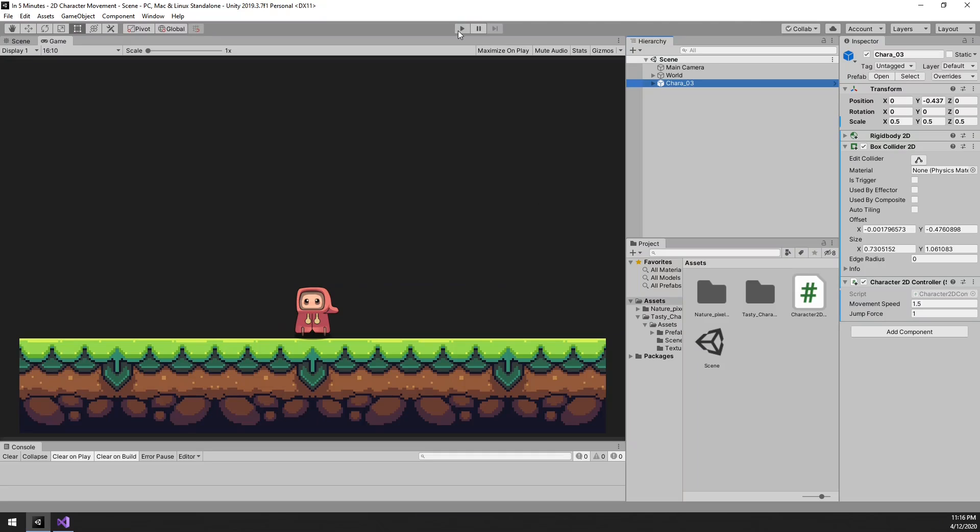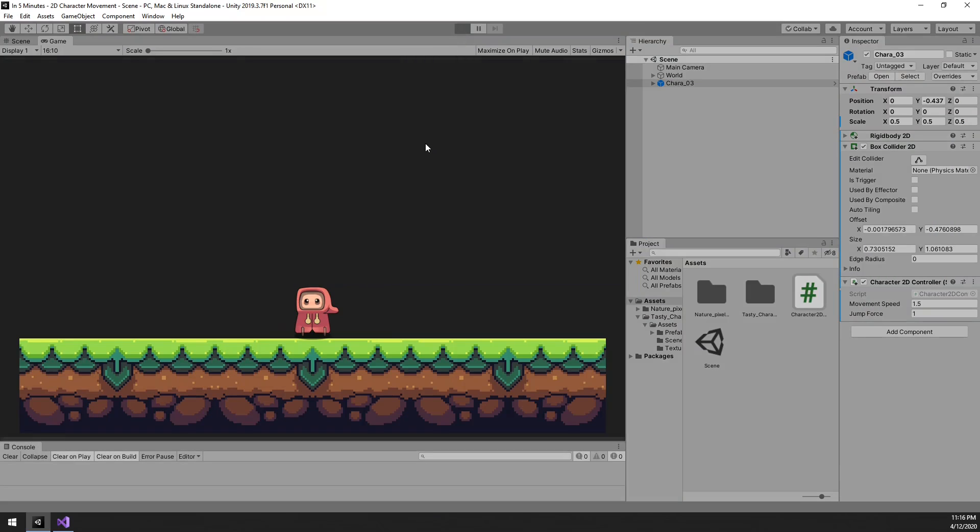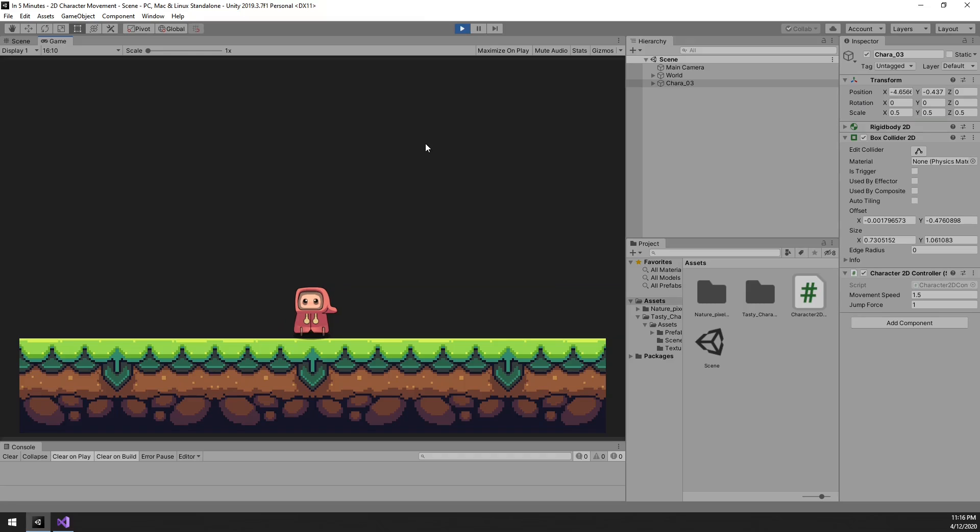That should be it for jumping. Fantastic. That works well.